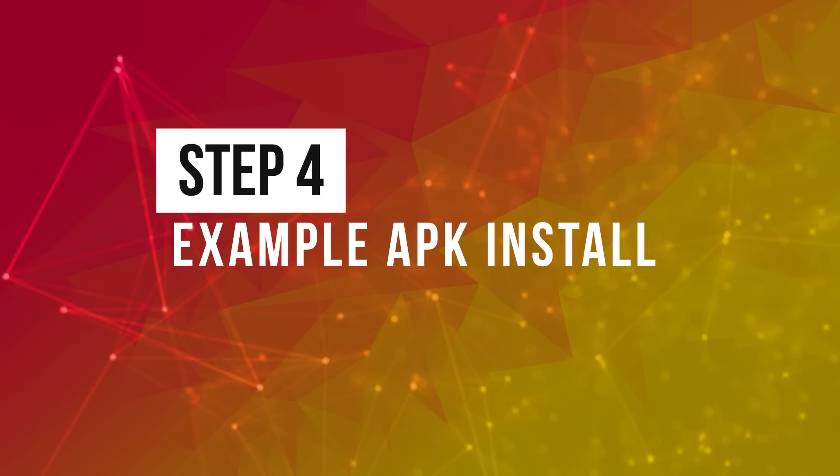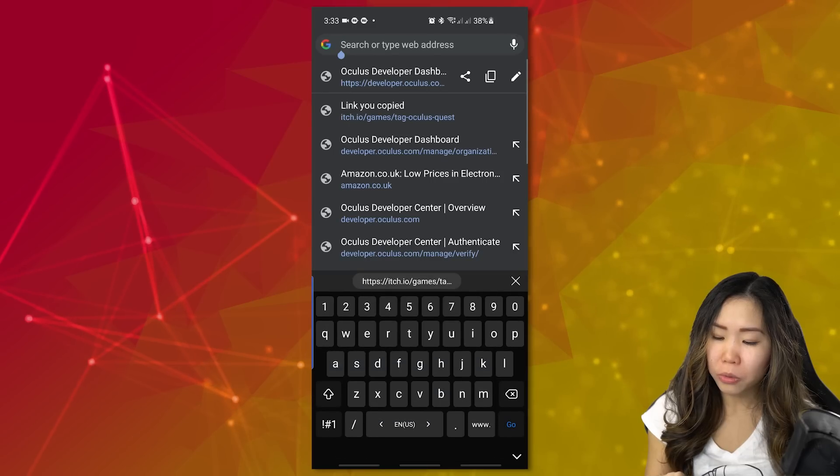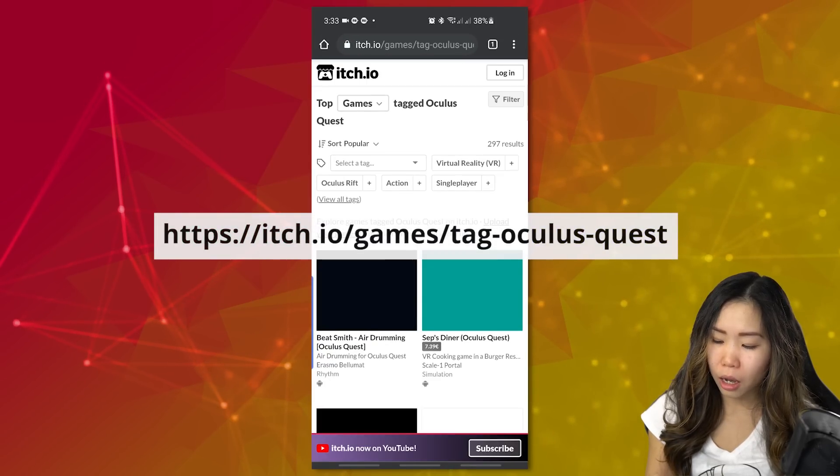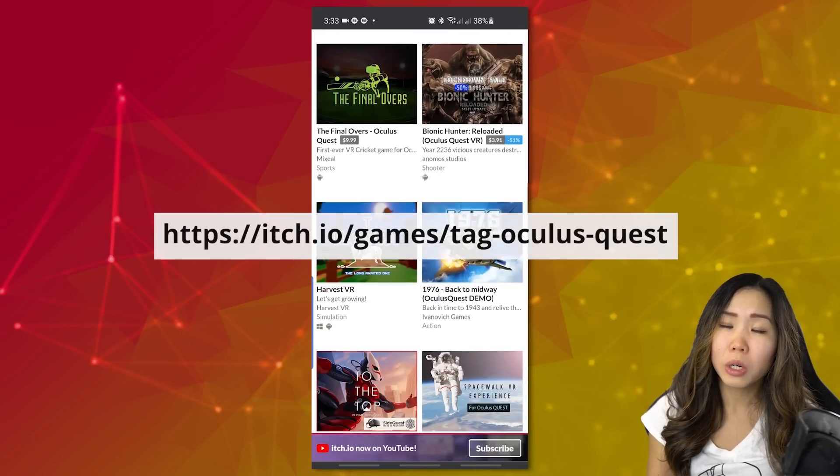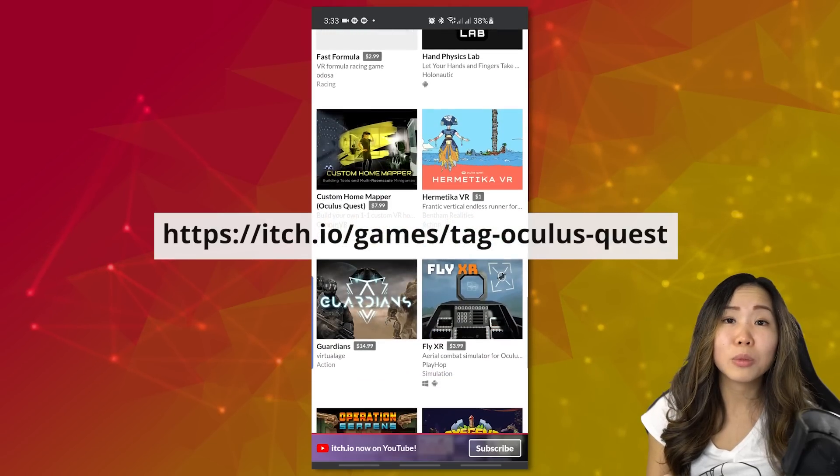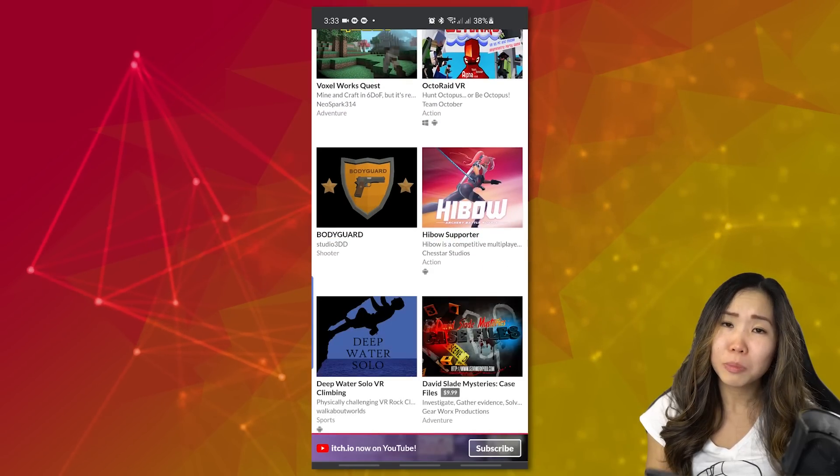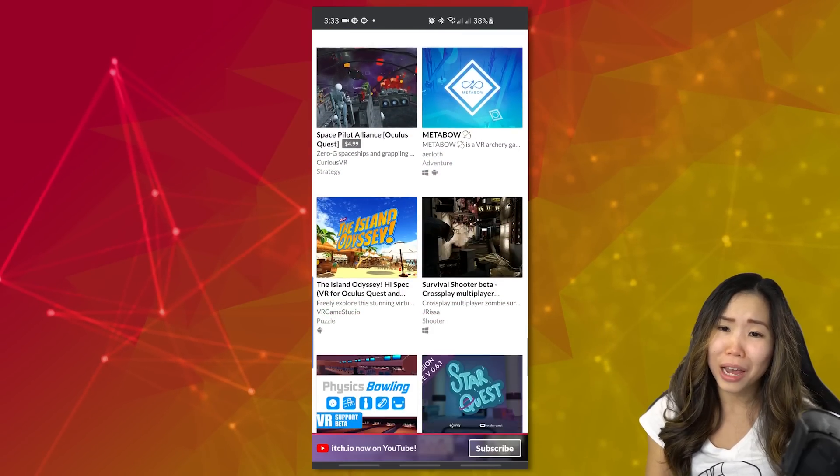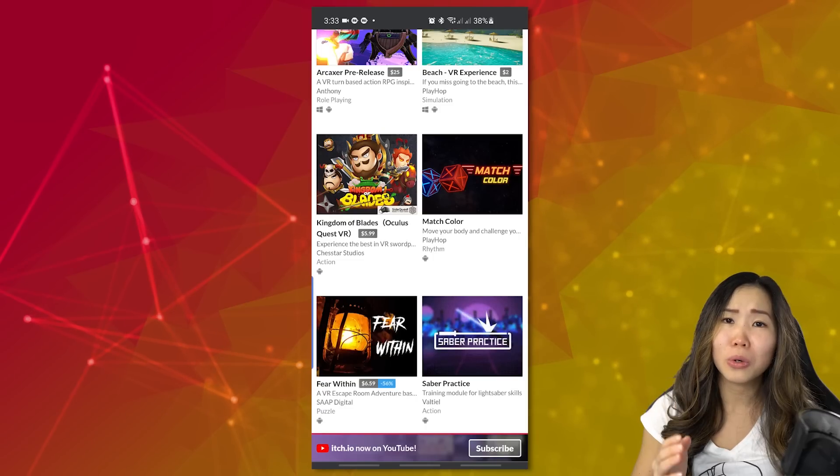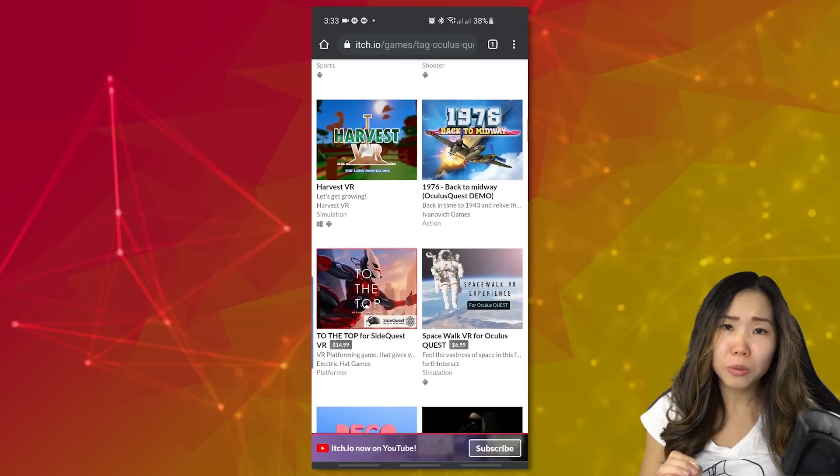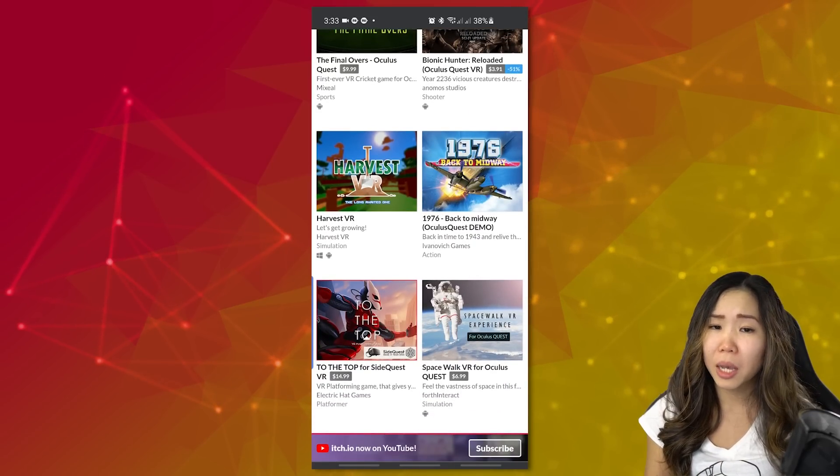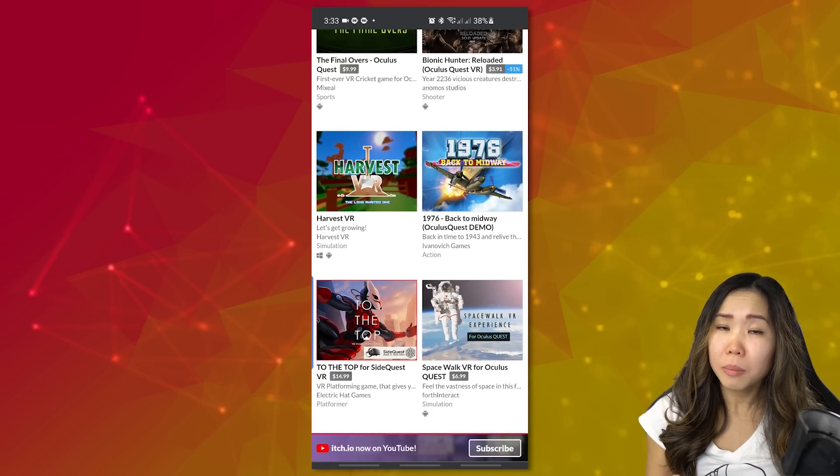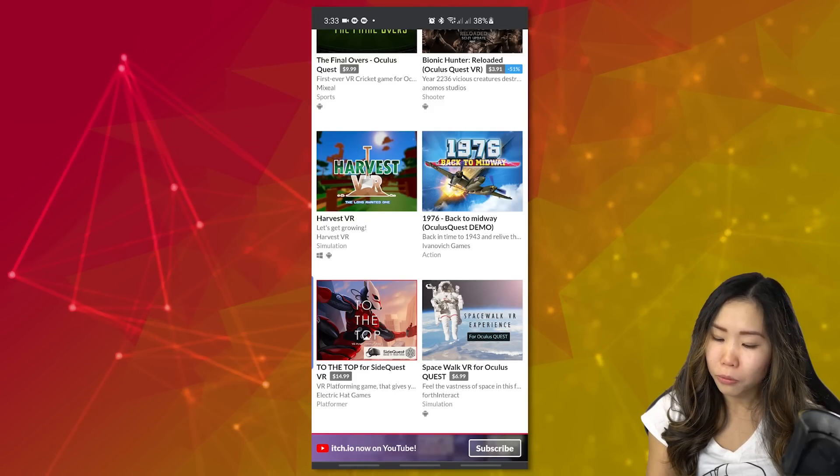Step 4, Example APK install. I will show you how to do this with an example. So if you open up your browser on your phone and then go to itch.io games tag Oculus Quest, you can find VR games that are not listed on the Oculus Store because either they were not accepted or something else. Most of these games are also on SideQuest. Please be careful about downloading APKs on random sites. You might get viruses. So don't just download anything that you can find on Google, especially if you don't know the creator. I also do not condone pirating VR games as it takes a ton of work for developers to make these games. And I think we should support them a little.